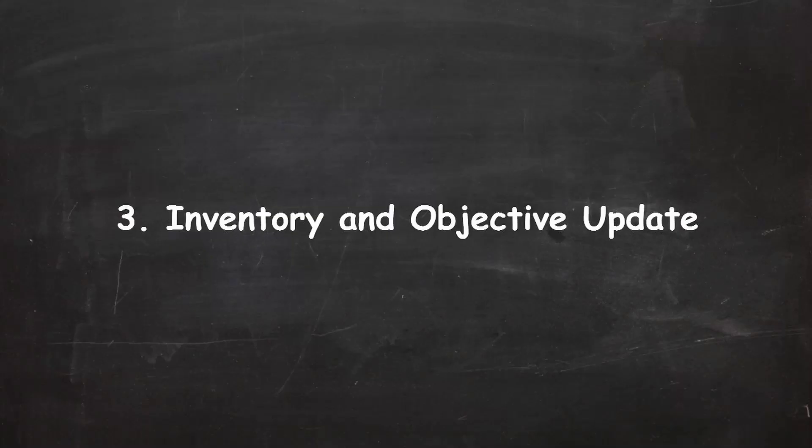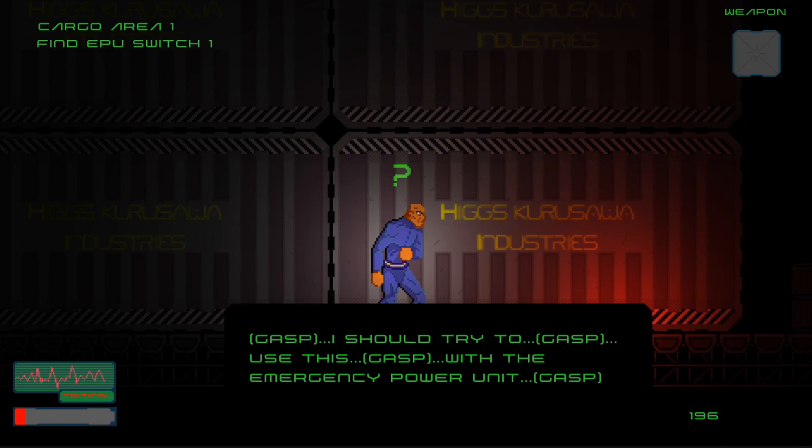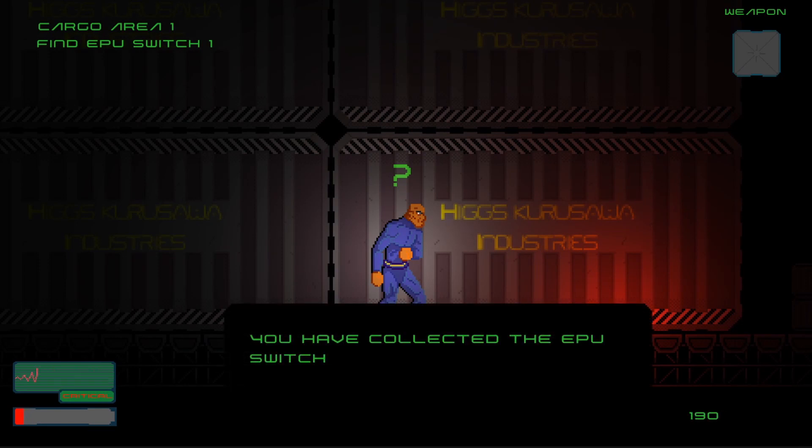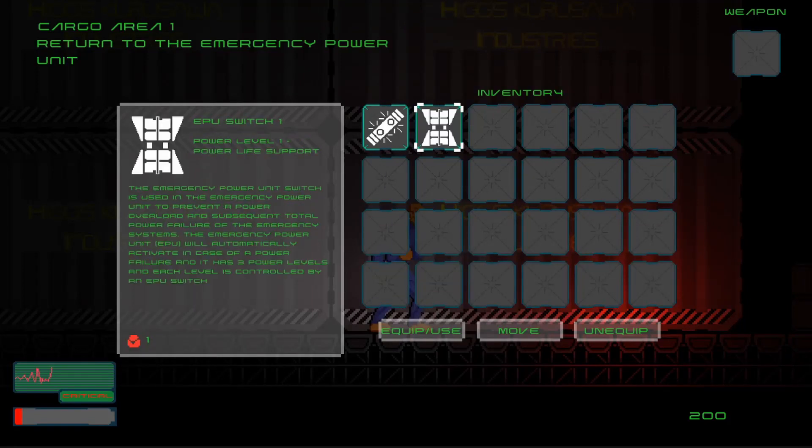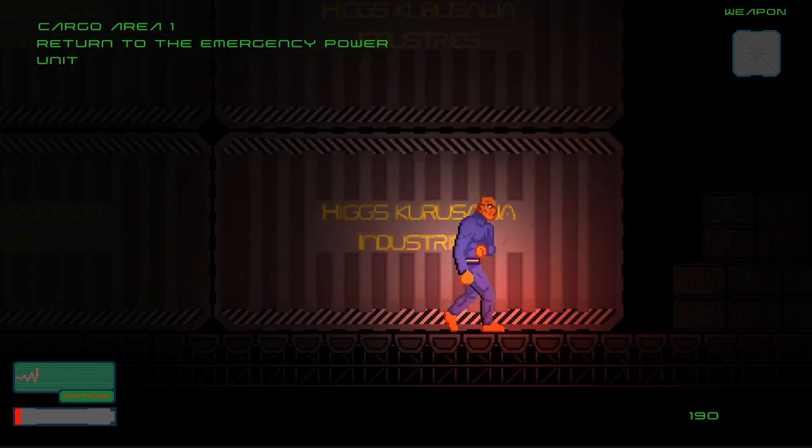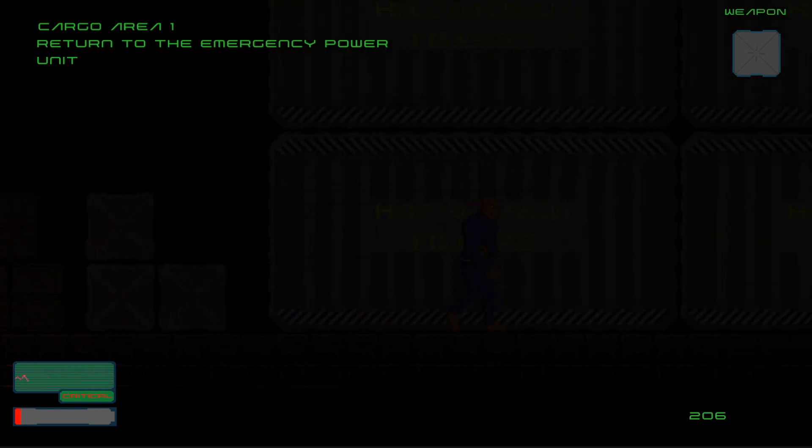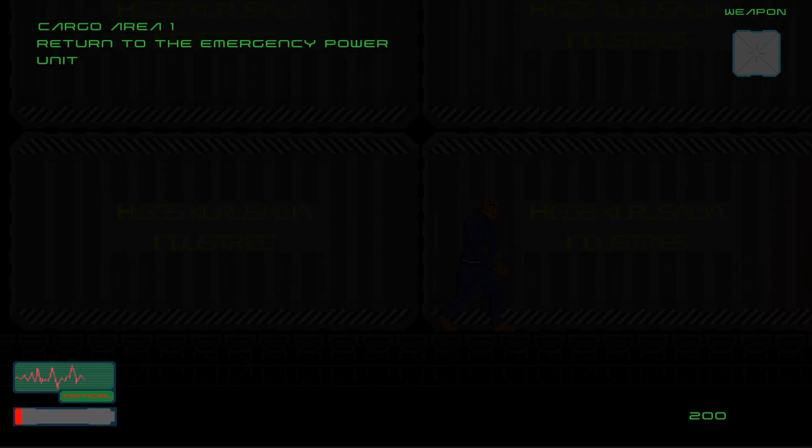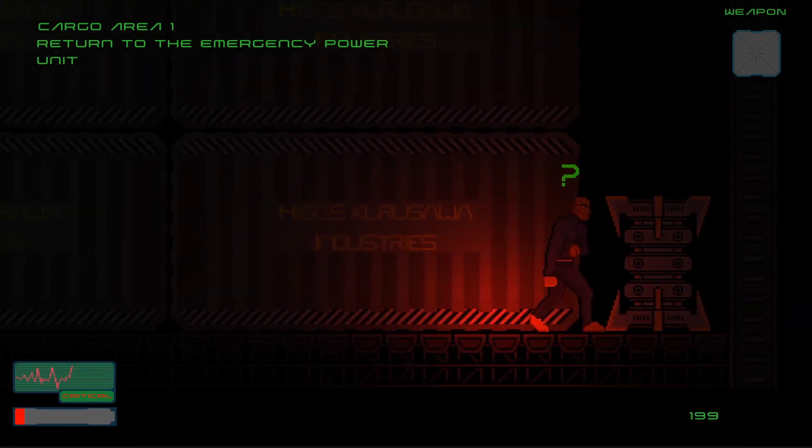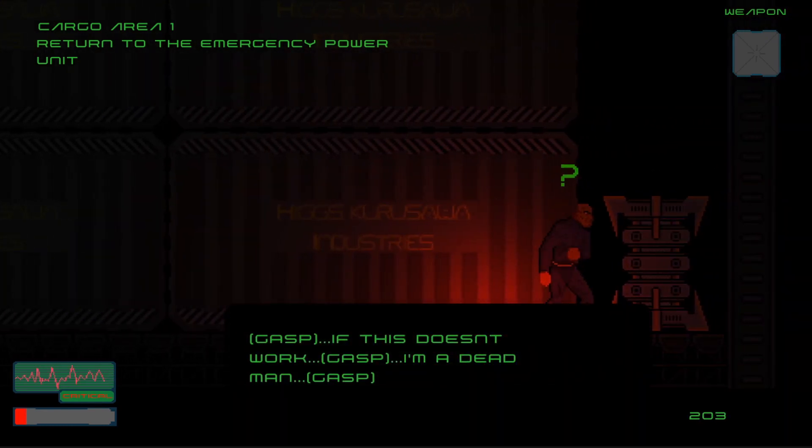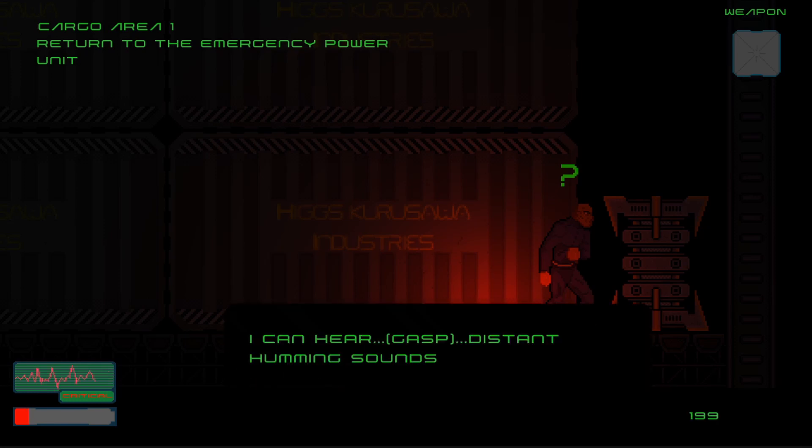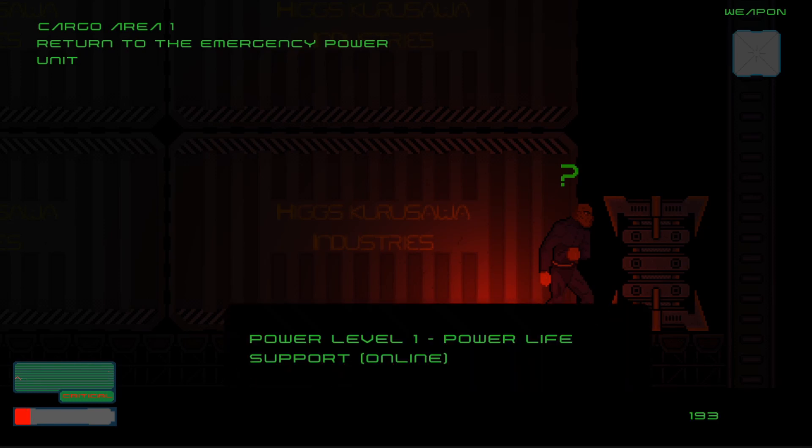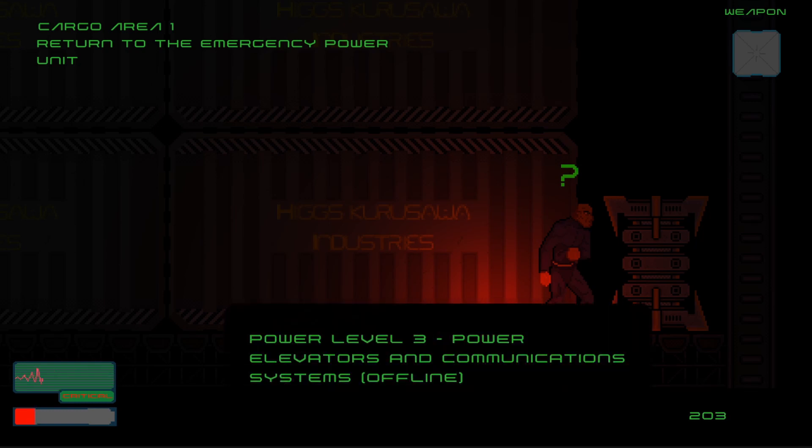Now let's move on to the inventory and objective update. Up until this point in the development of the game, I will just show you how the objectives used to function. Here you can see that I've collected an EPU switch which is an objective item. Now I need to proceed to the objective marker. Once I reach the objective marker, I press the action button to cycle through the various dialogue. At this point the EPU switch will be automatically inserted into the emergency power unit. That is the way all the special items used to work in relation to objectives.